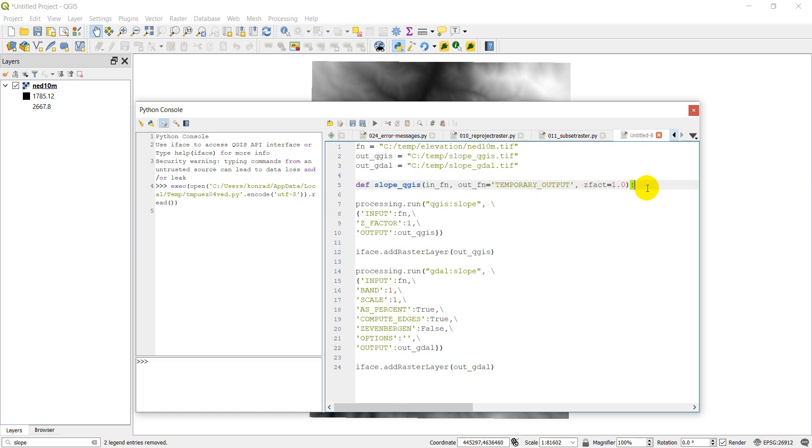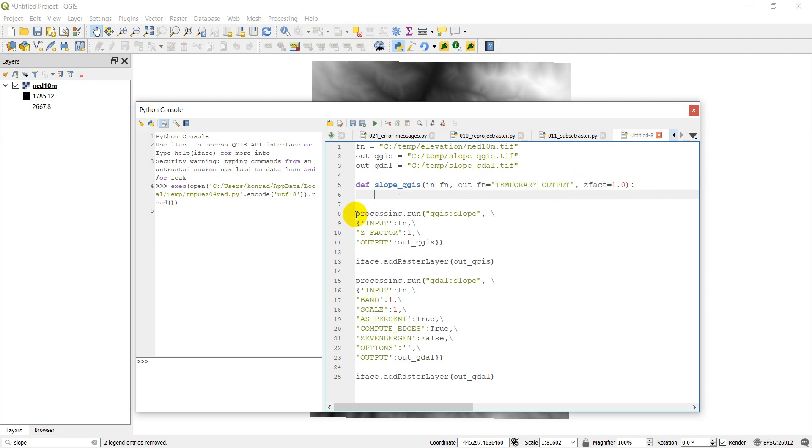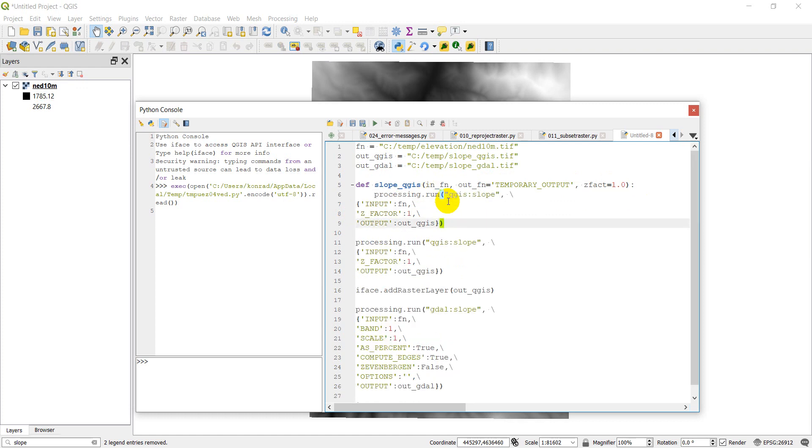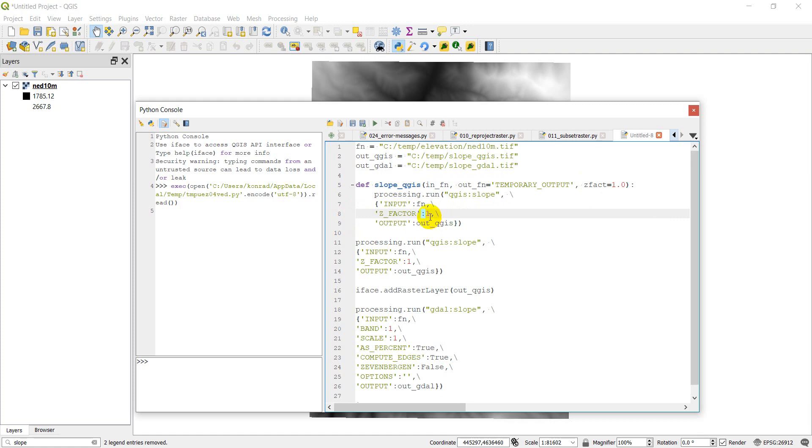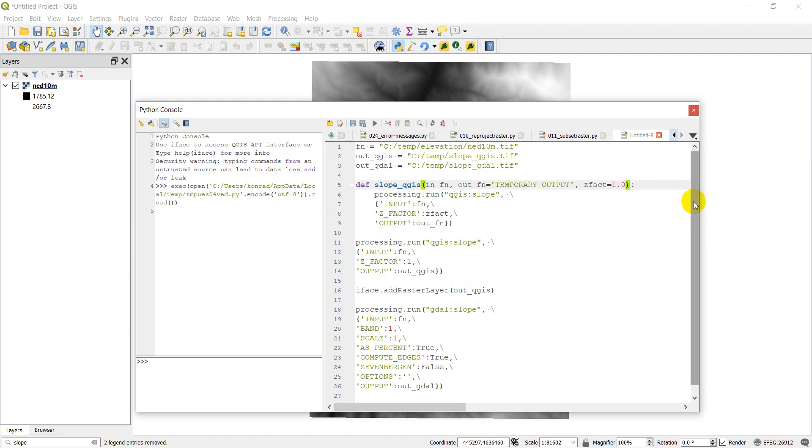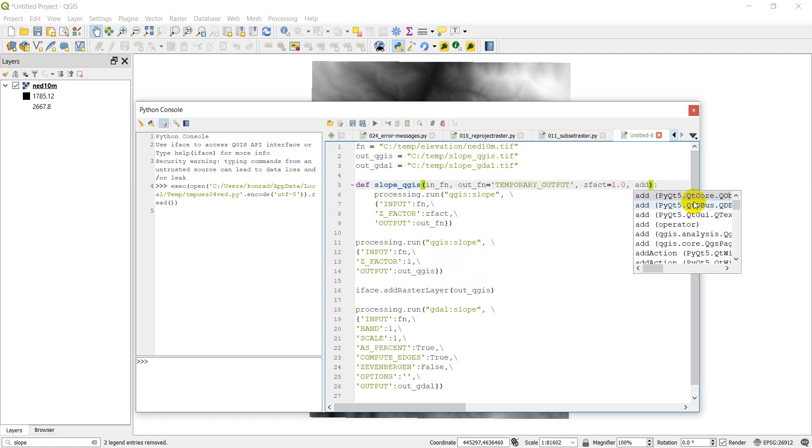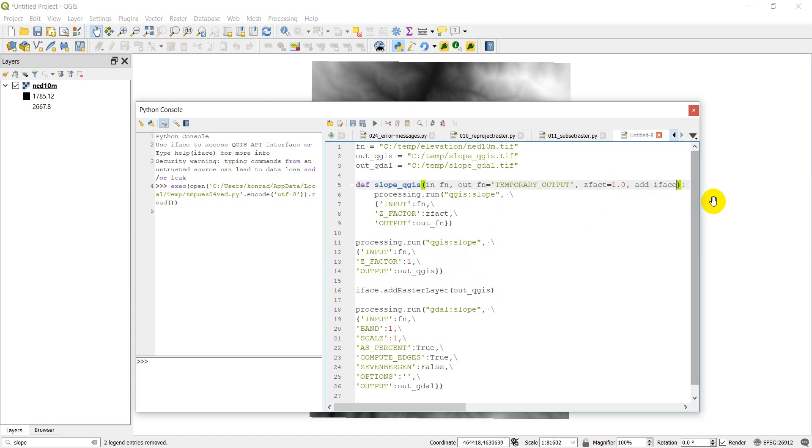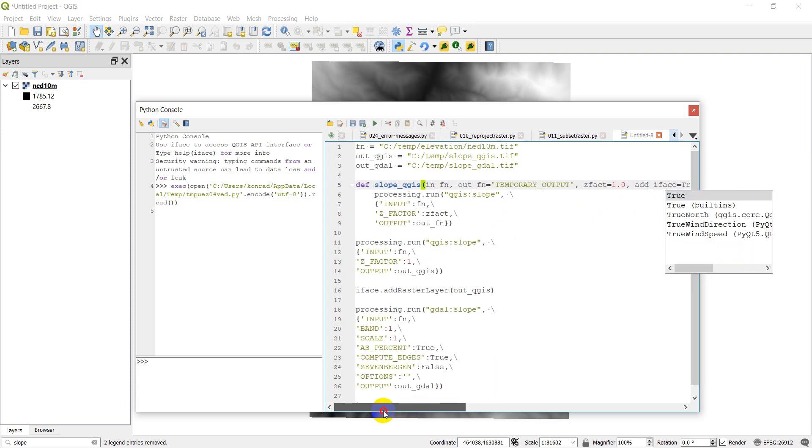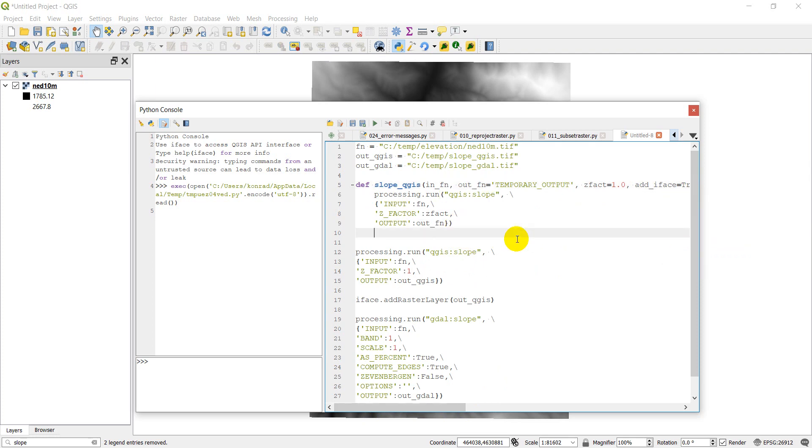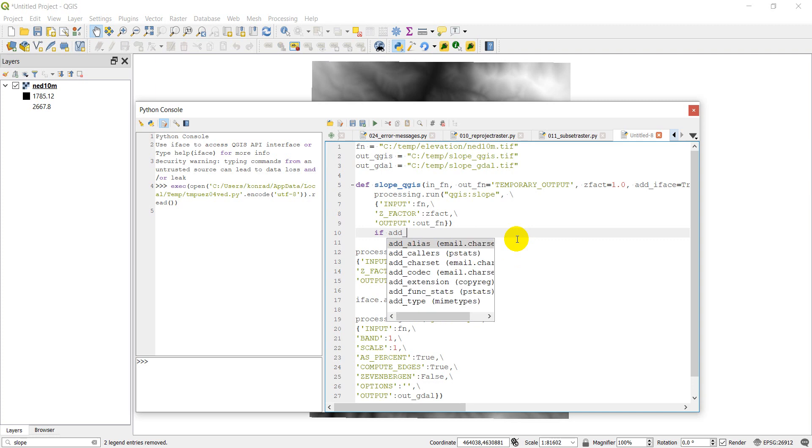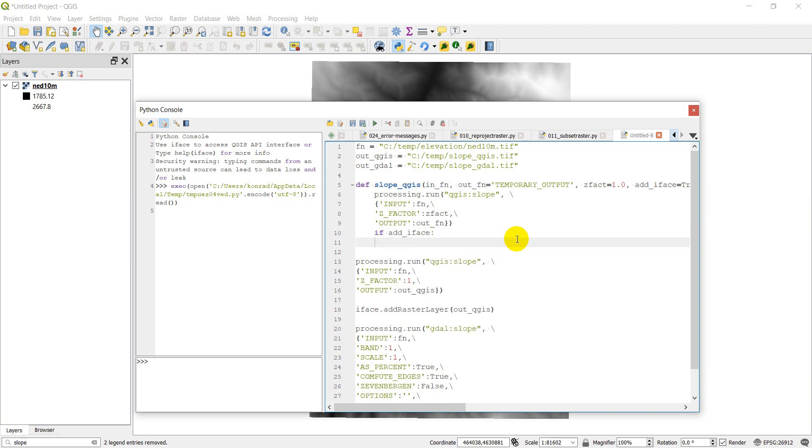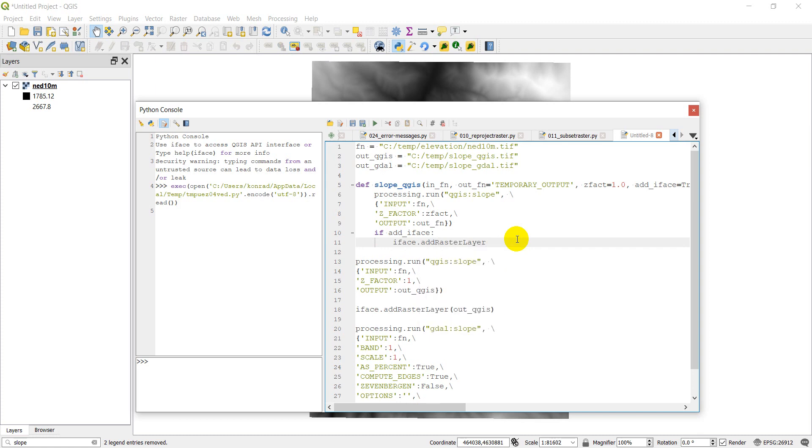So that we can run this function a lot more easily without specifying an input. So if we want to make the default temporary output, we just put equals temporary output and Z factor equals 1.0. And now we can come down and we're just going to copy this code here. We're going to paste it there. You need to tab this over, tab that over, tab that over. And now in this code, instead of having these numbers and this file path, we're going to have ZFact. And here we're going to have outfn. And here we can add one. Add iface. So do we want to add it to the interface? Equals, we'll specify it as true. And so then down here, we'll just add a new line. And if add iface, then we'll do iface.addRasterLayer OutFn. All right. So we have that set up there.